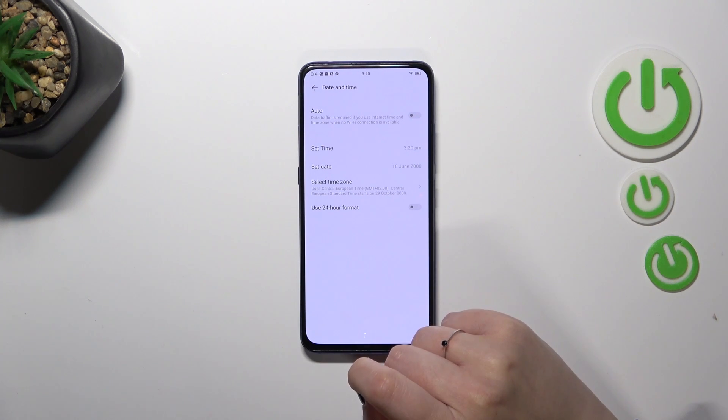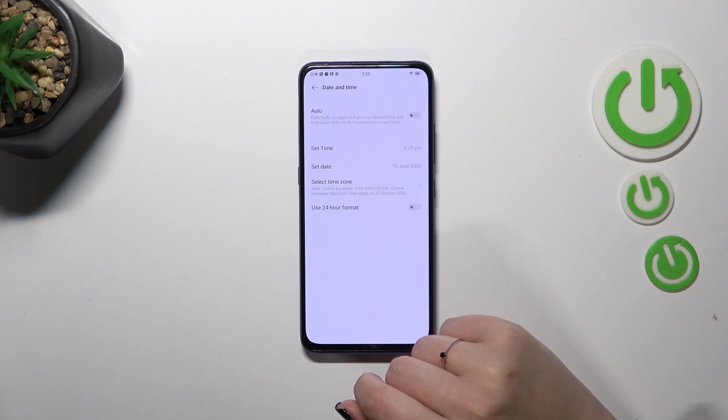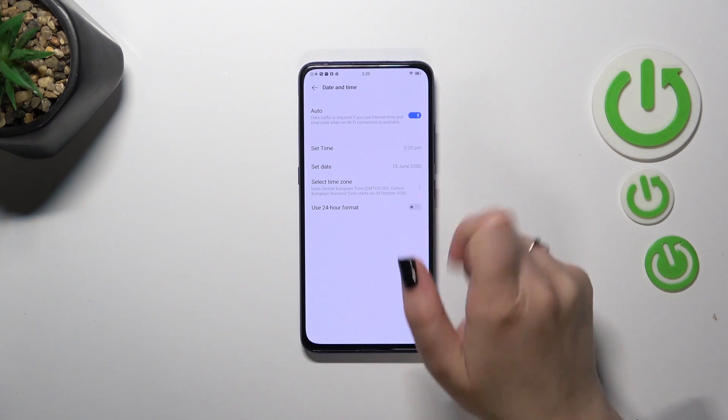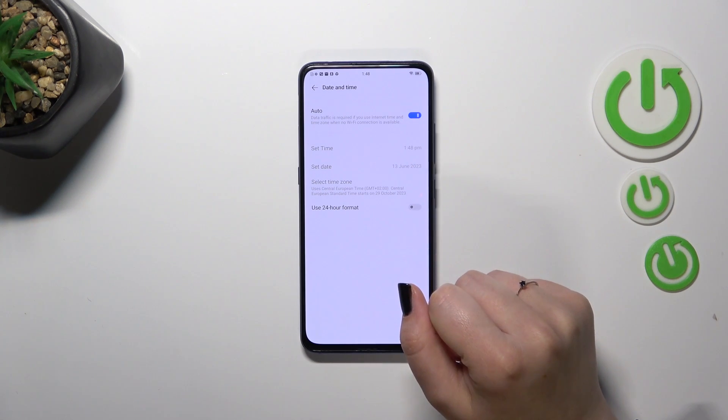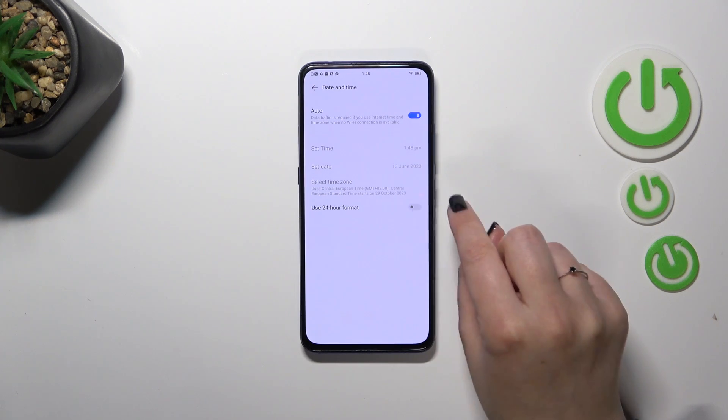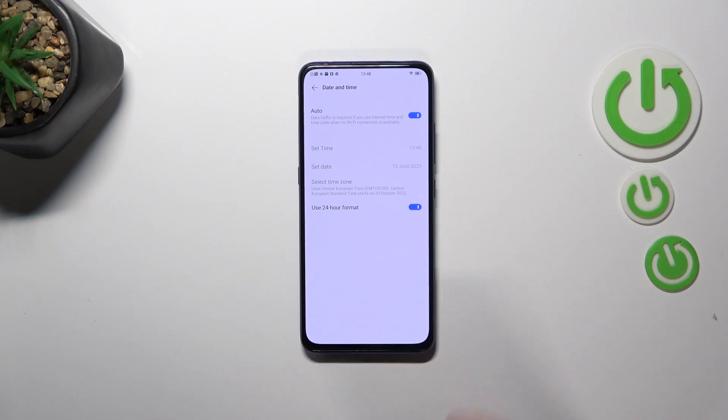So basically this is the customization of the date and time. Of course you can go back to all previous settings just by tapping on this switcher at the top to use the automatic time, date and the time zone and here to use 24 hour format.